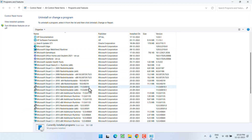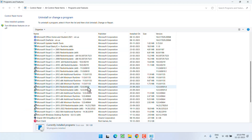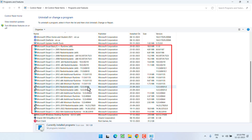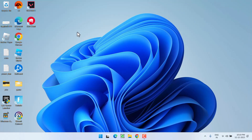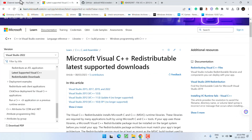Over here you will find a lot of programs with the name Microsoft Visual C++. Go ahead and select each program one by one and click on the option Uninstall. Make sure you uninstall each and every program with the name Microsoft Visual C++.